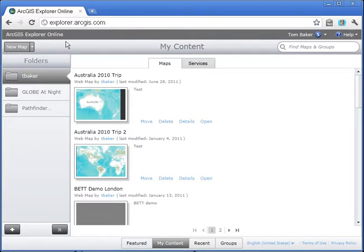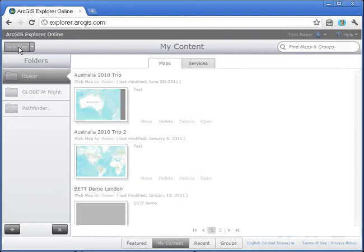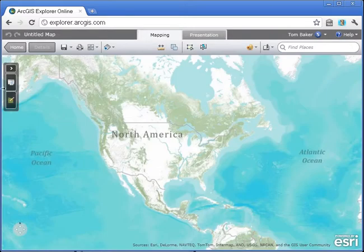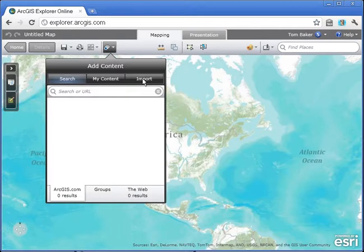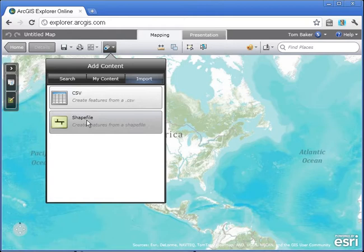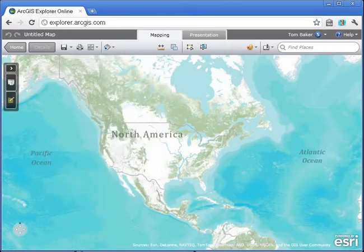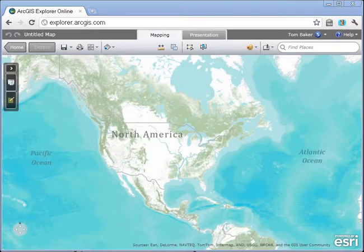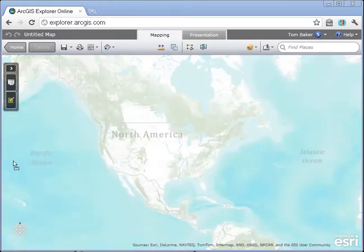Now I'm at explorer.arcgis.com and I'm going to go ahead and load up a new map. I really just want to demonstrate the drag and drop functionality, because now as part of the content that can be added, your content from your own desktop can be added to this interface, or you can drag and drop it. What I have here are both a CSV and a shapefile. The first thing I'm going to drag and drop is a CSV.